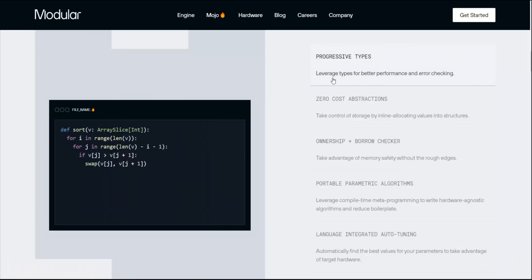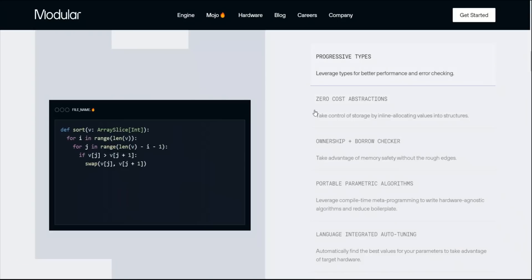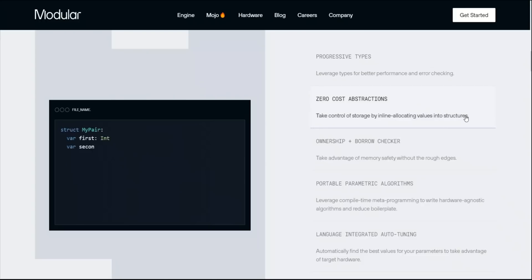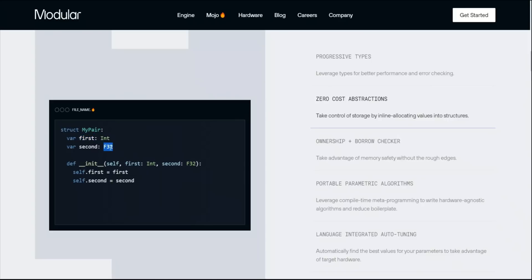Here are some more features. For example, it has progressive types, so leverage types for better performance and error checking. It seems to be similar to type hinting in Python. Next, they talk about zero cost abstraction. Take control of storage by inline allocating values into structures. You can define the data types inline. For example, if you see here, you have a variable first and second and the corresponding data types of integer and float32.